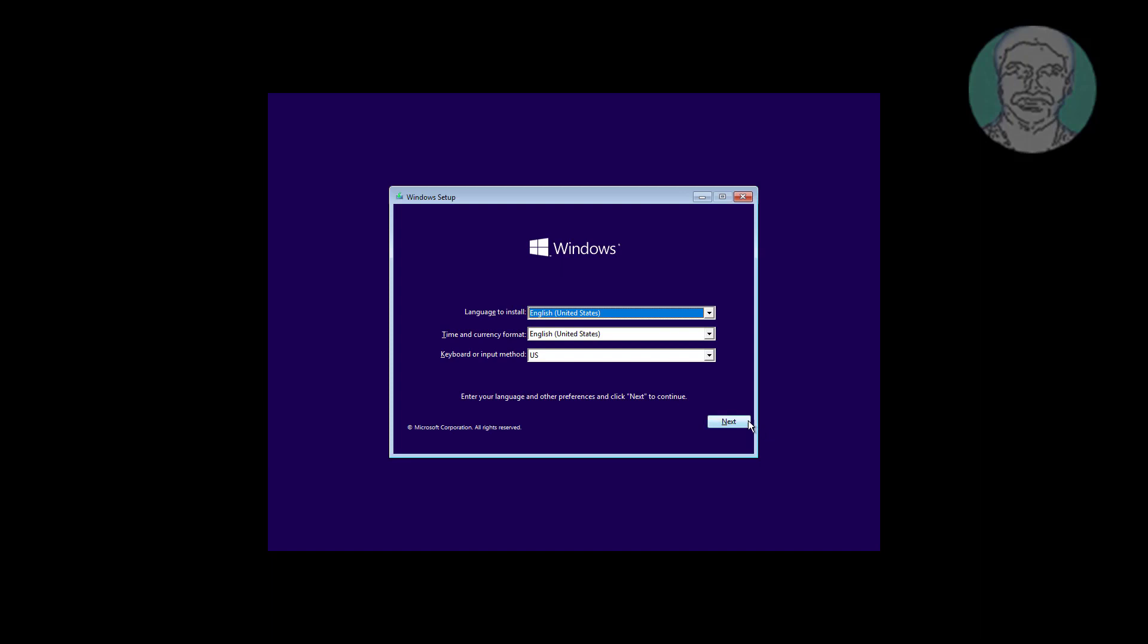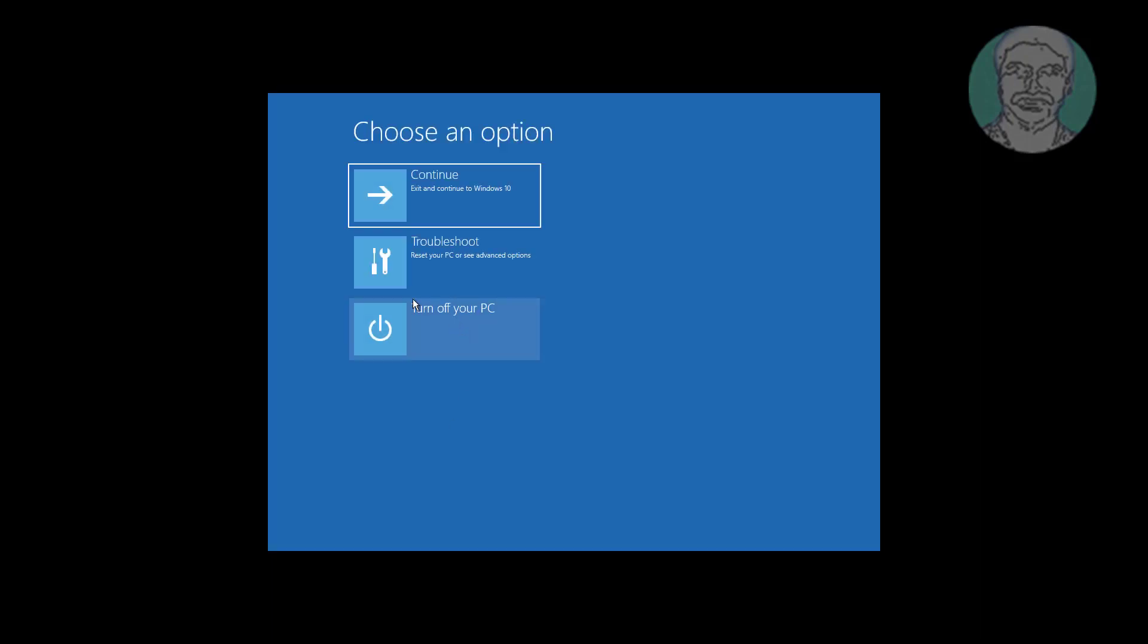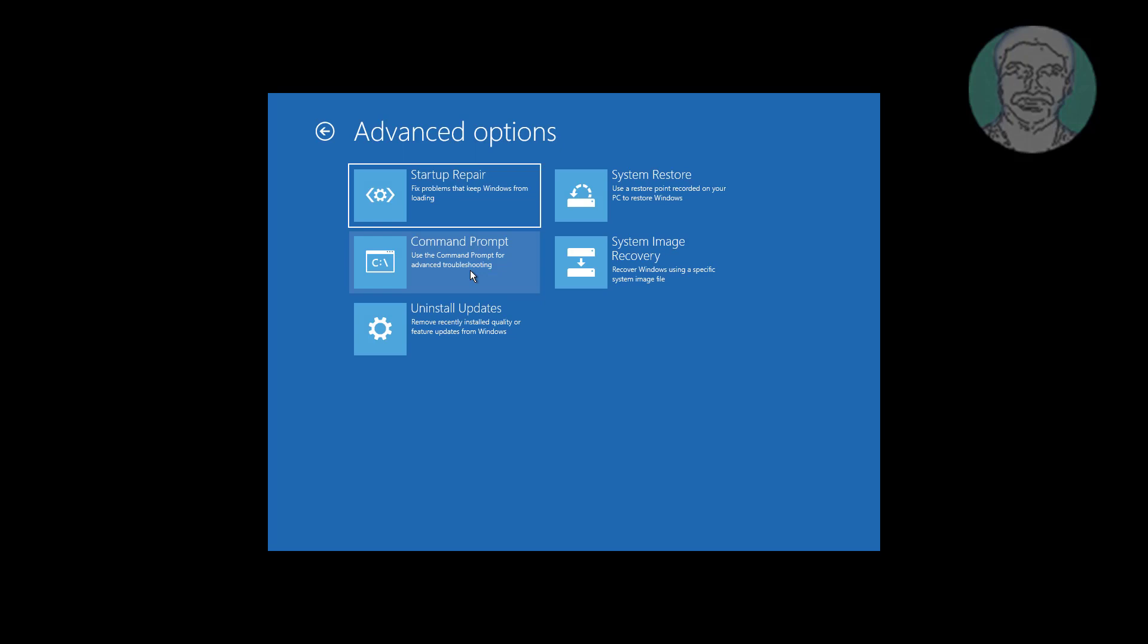Click next, click repair your computer, click troubleshoot, click command prompt.